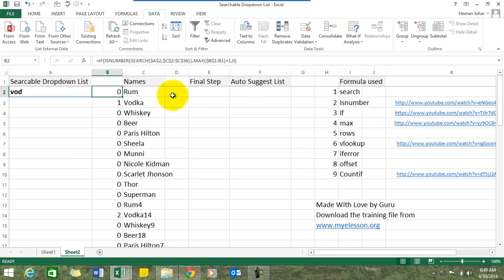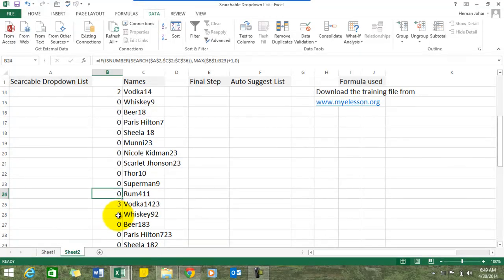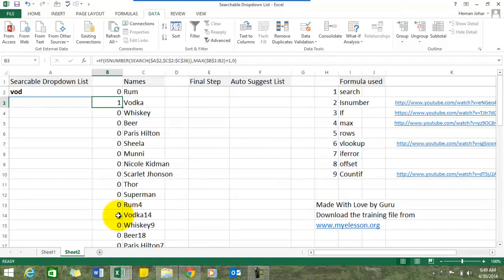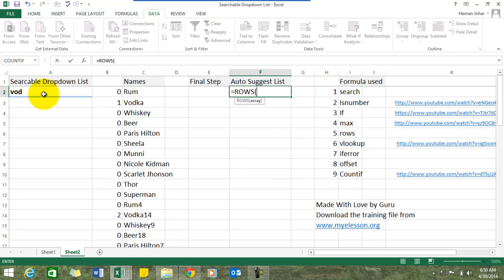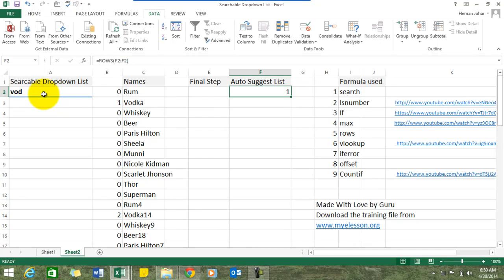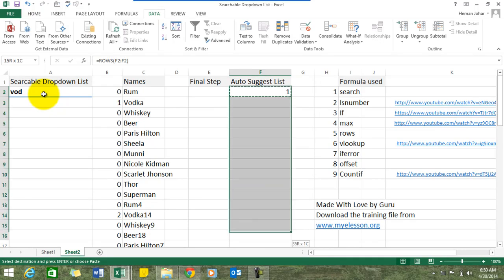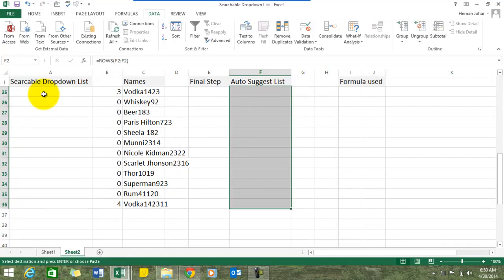So wherever you find 'vodka', the incremental number goes 1, 2, 3 and so on. Now we've been able to give them unique IDs which are dynamic — these IDs change based on what is typed in the search box. Now we need to create the auto-suggest list. For that we'll use the VLOOKUP function, and first I'll use the ROWS function. The ROWS function simply helps create dynamic lookup values. The auto-suggest list should be as long as the list of original names.